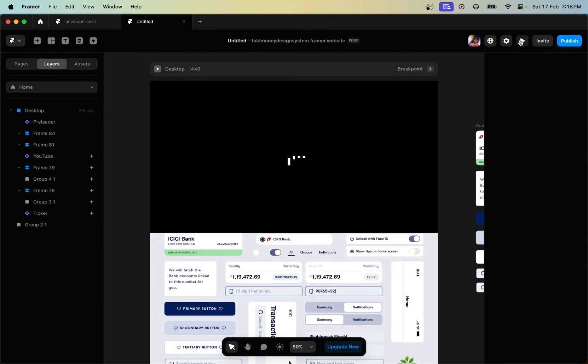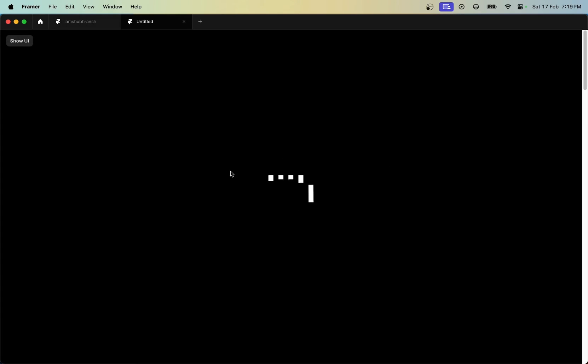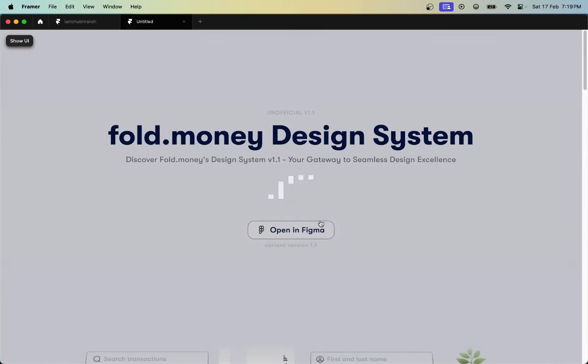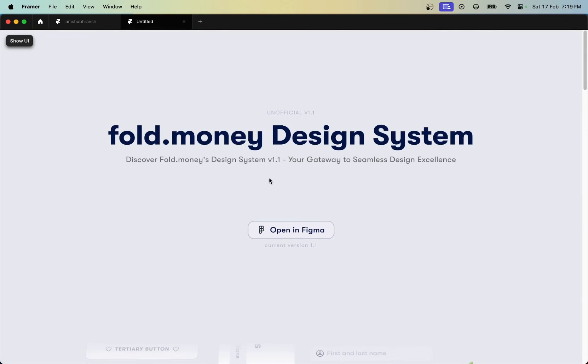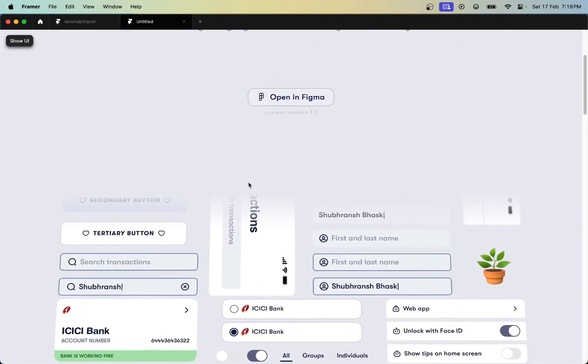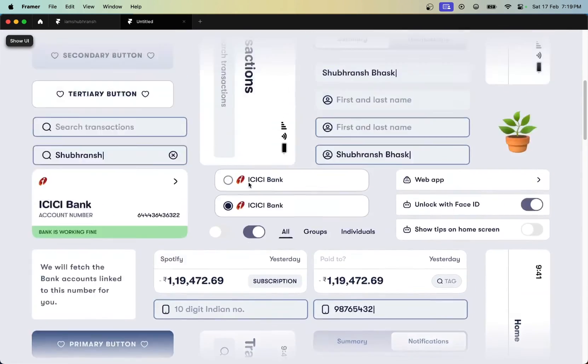In this way, you can add a simple preloader to your website in just a few minutes. That was it for this video, guys — I hope you liked it. Please like, comment, and share it with your friends.